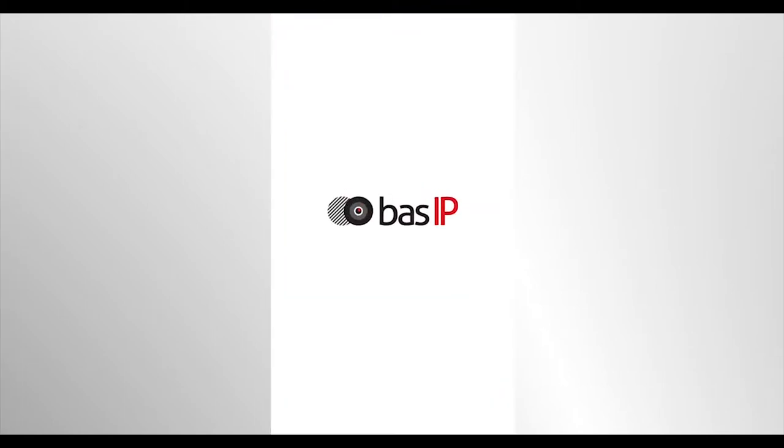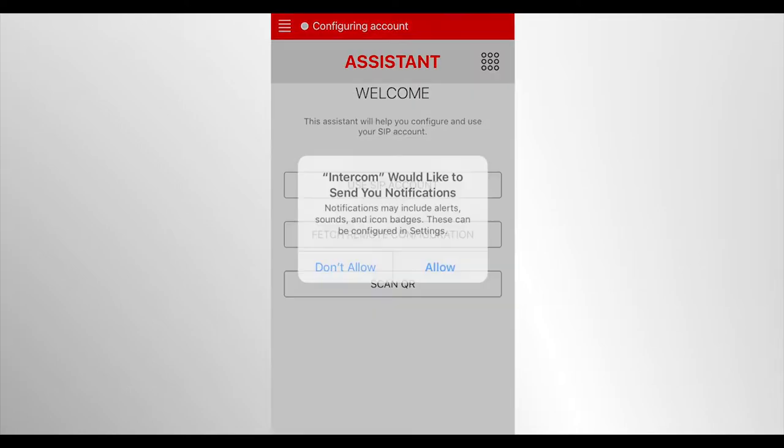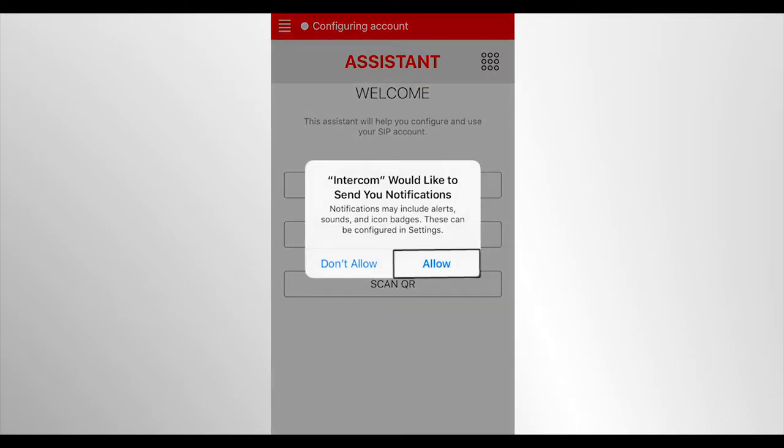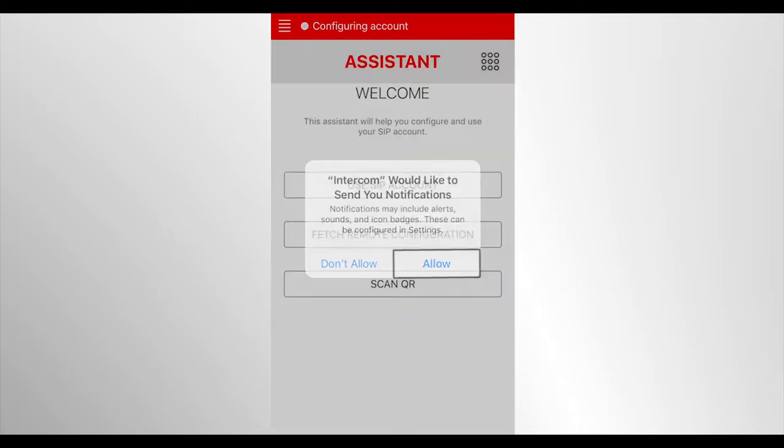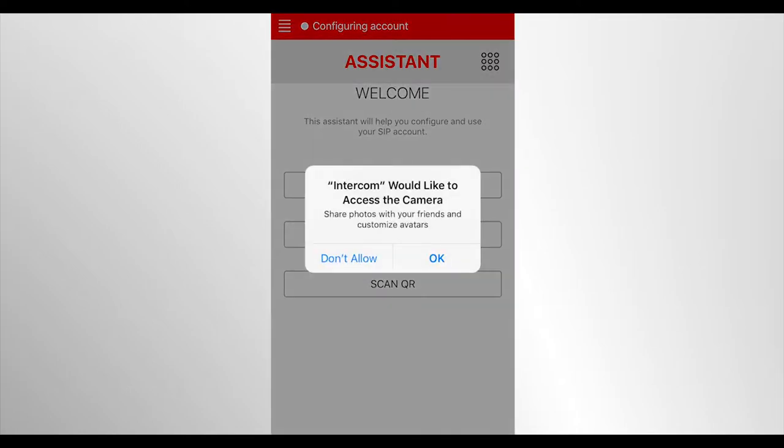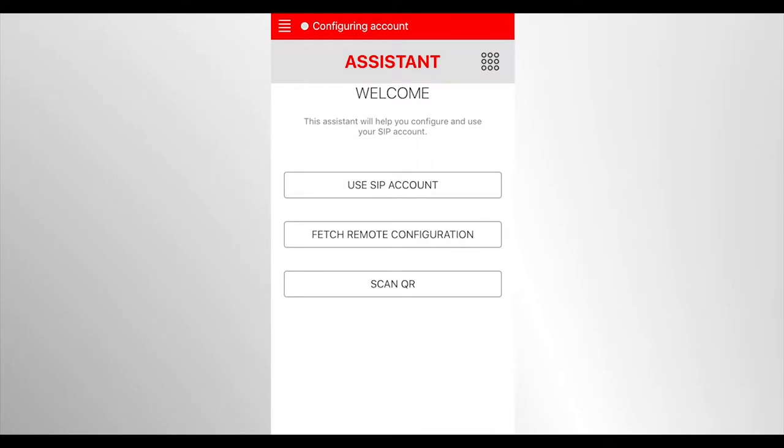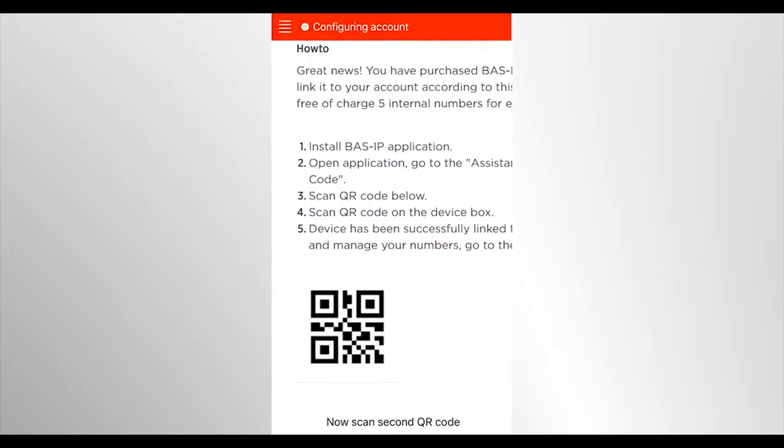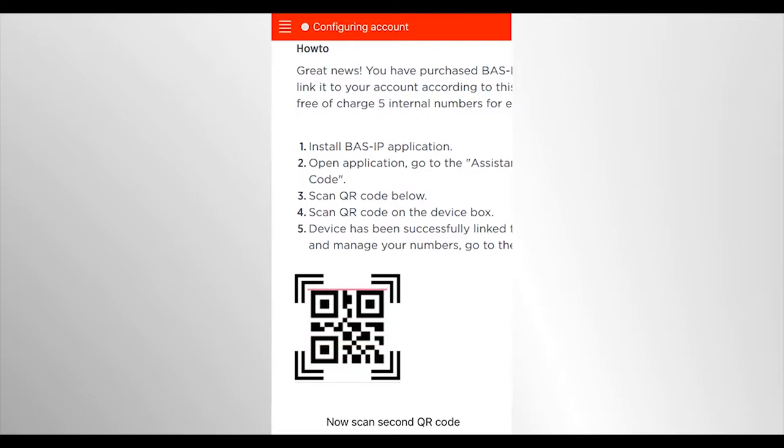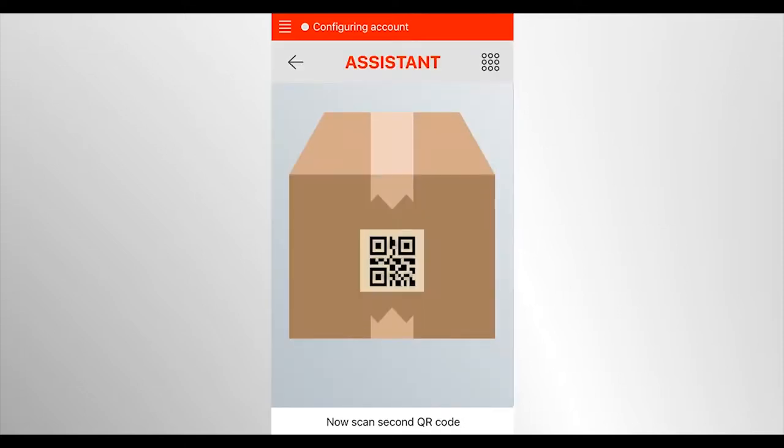The application will request various permits to be accepted for correct operation of the application. Then, click Scan QR and point the phone camera at the QR code in the user account on the add device tab. The application will suggest scanning the QR code once more. You can find this on the box of device bought. It's also necessary to do this.